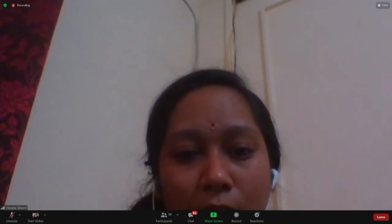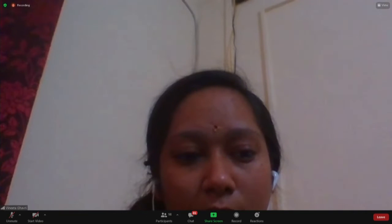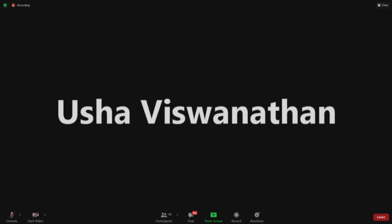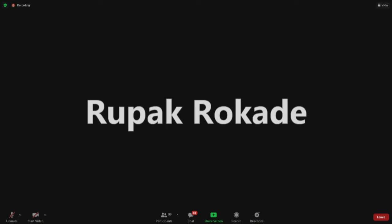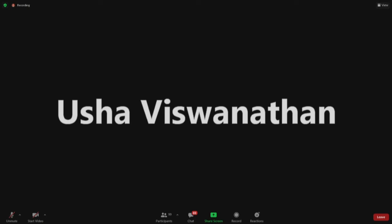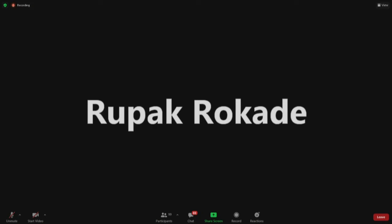I think most of you have successfully installed Scilab, right? There is one person asking about configuring the side-by-side interface. Can someone guide him? It is possible - you have to open Scilab and open the video as well.